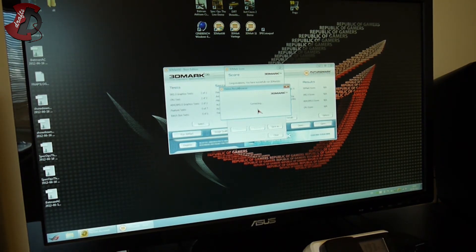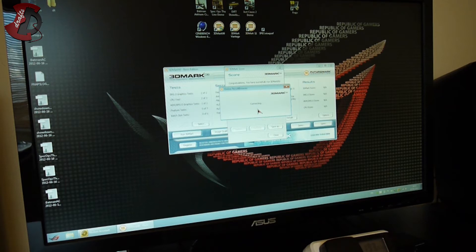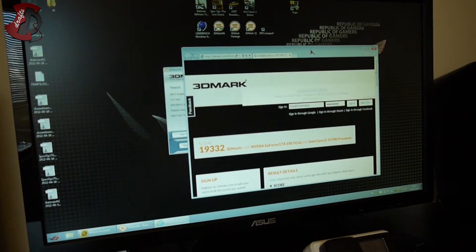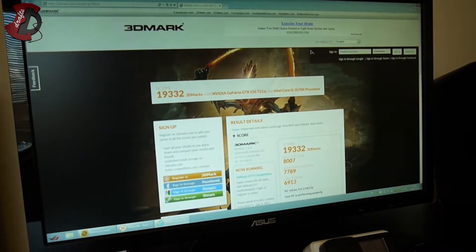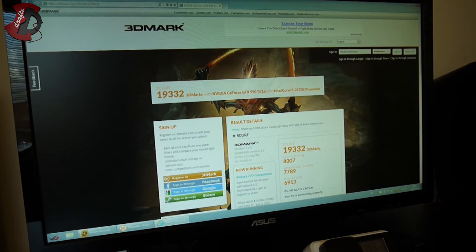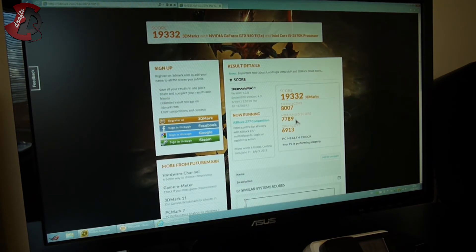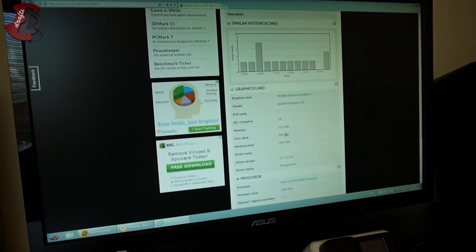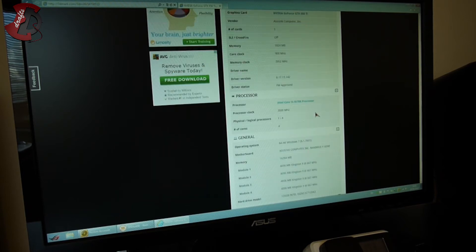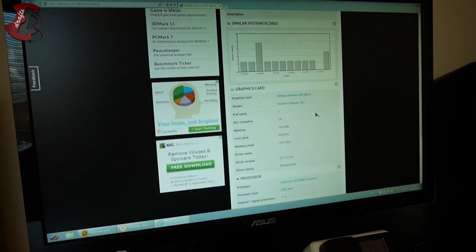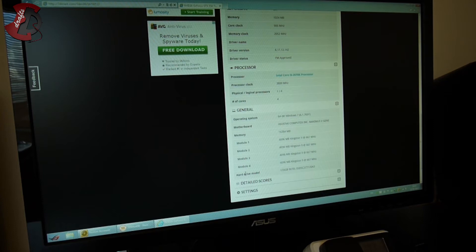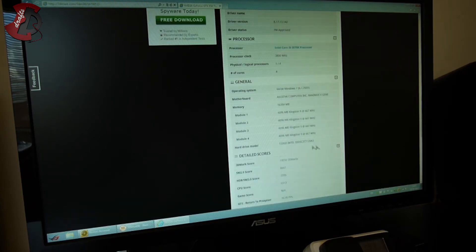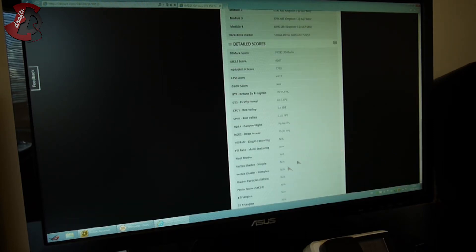An obvious increase over most if not all frame rates, and that's the graphics card calming down a bit. There you have it, 19,332 3D marks total, SM2 score 8007, HDR 7789, CPU 6913. Nothing weird. Nobody has the system, the 3570K CPU with such a graphics card.